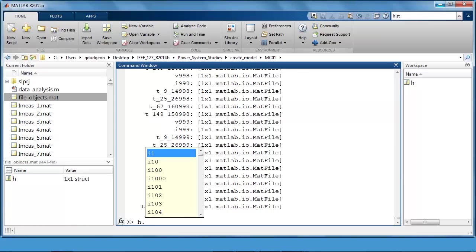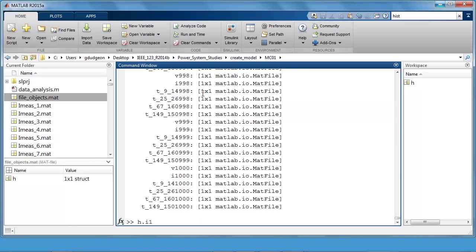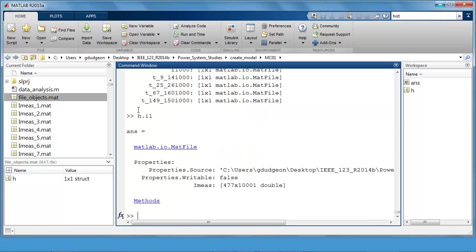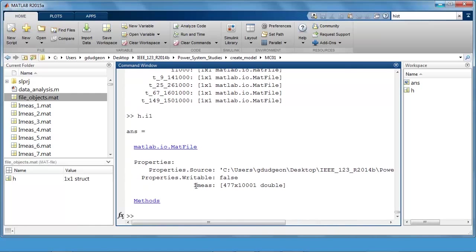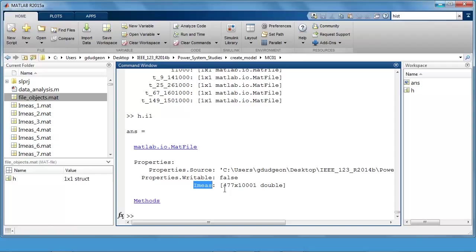Tab here i1, so if I just bring this one up, h.i1, this is the object associated with imez underscore one. So you can see here properties dot source, it lists the file imez underscore one. And we can also access the variables within that file. In this case there is one variable called imez which has 477 rows and 1001 columns. The columns are associated with time. The rows are associated with the current measurements within the simulation model.